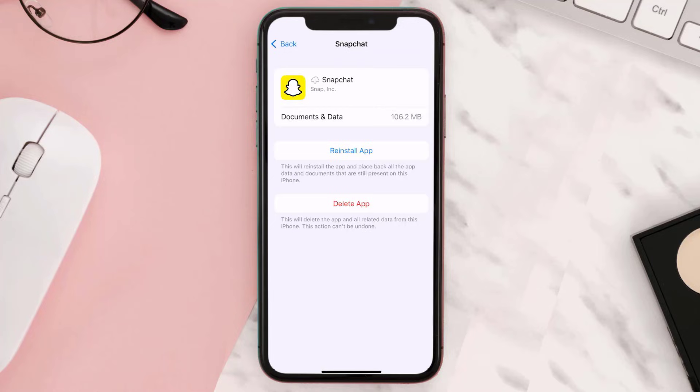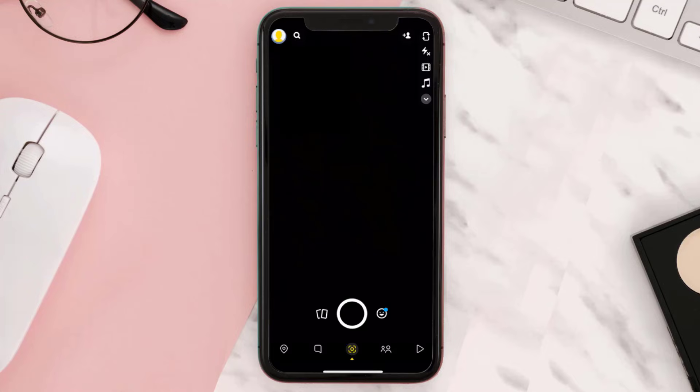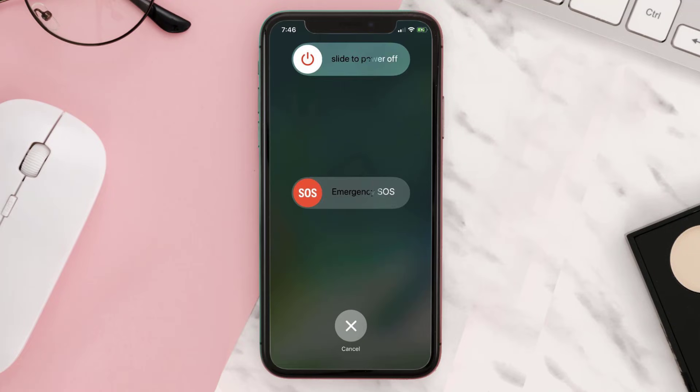Once the app is completely offloaded, a Reinstall button will appear. Go ahead and reinstall the app. Once reinstalled, open the Snapchat app and check if the issue is fixed.